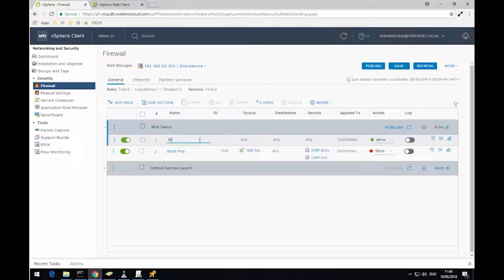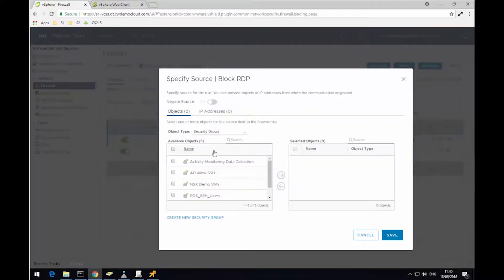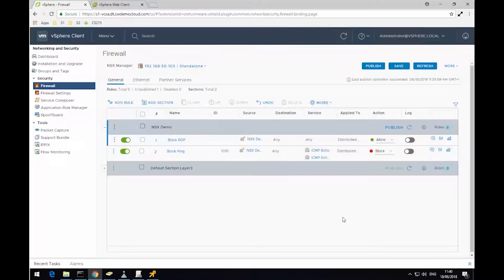So first of all, I'm going to create a rule that's going to block RDP traffic. And the source I'm going to set to a security group that I created in an earlier demonstration. The security group was called NSX Demo VMs. So I'm going to pick this, move it over to the right hand side.